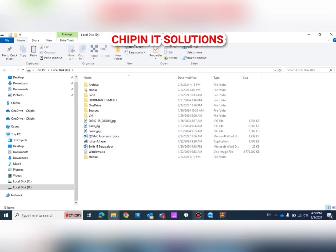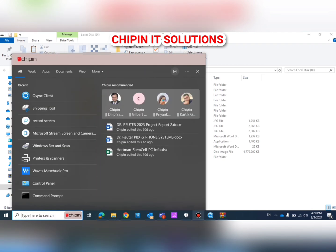Now we have two folders: one on the PC and the other on the QNAP, and we have to connect these two folders together. The connection is done by a tool called QSync.